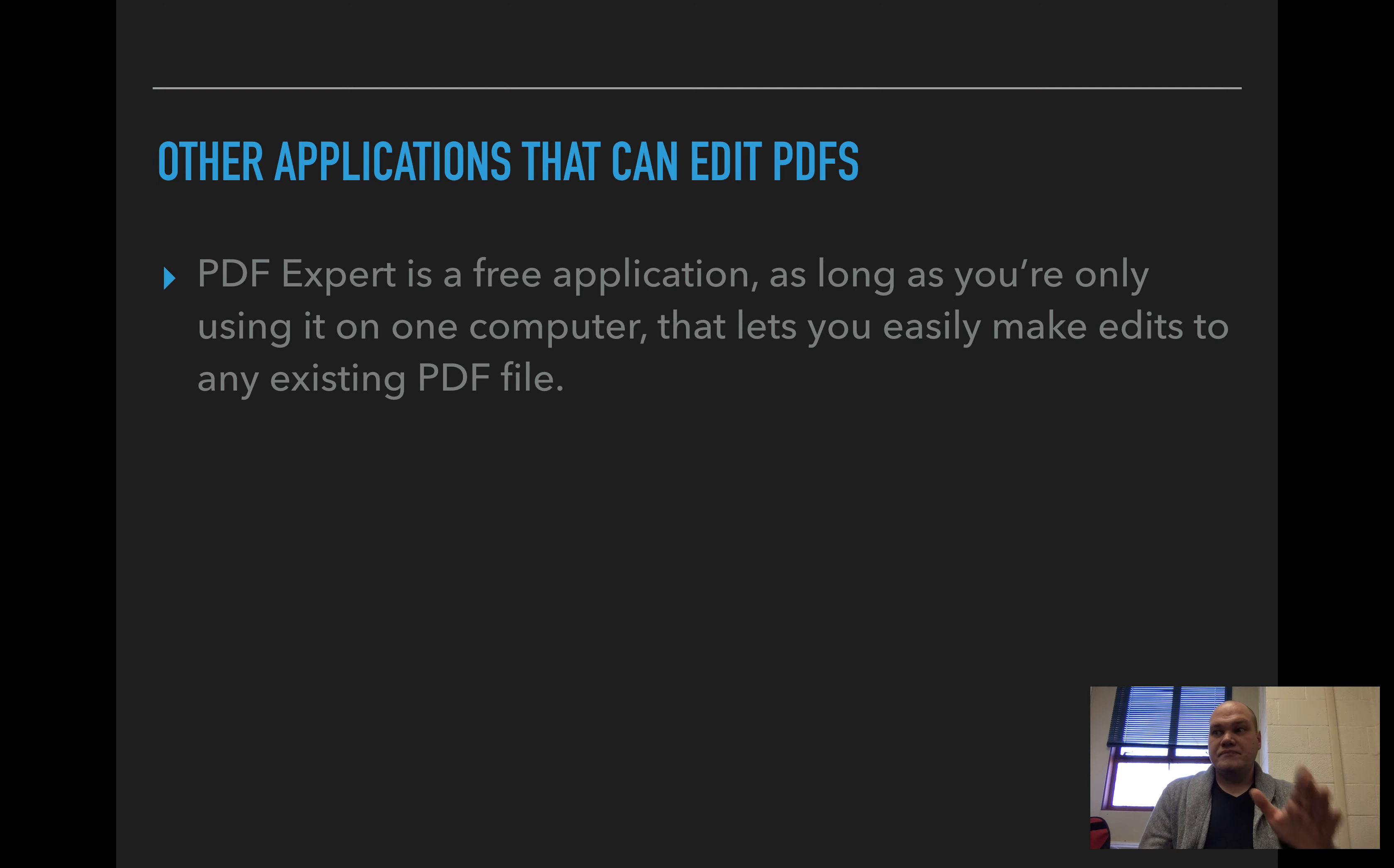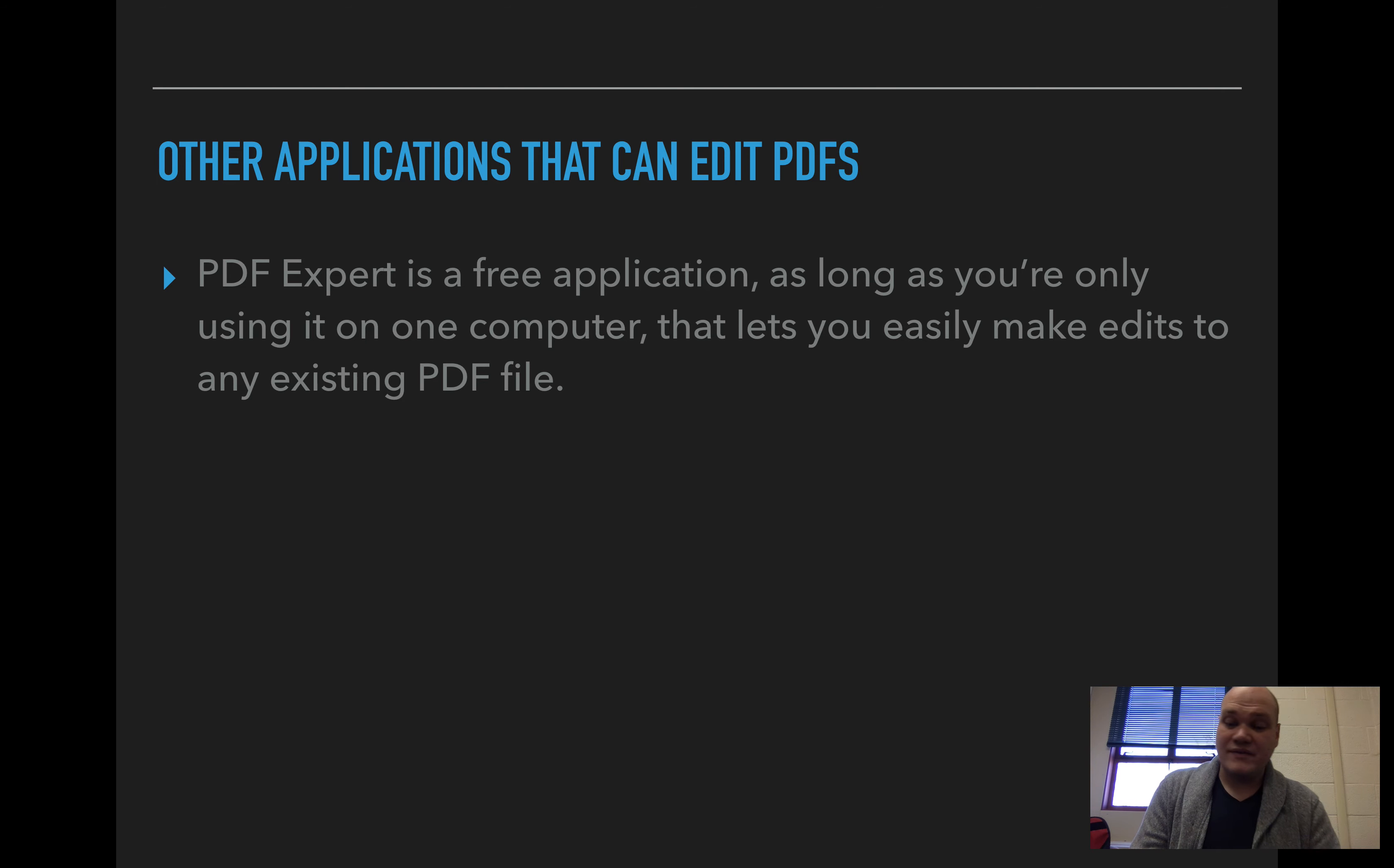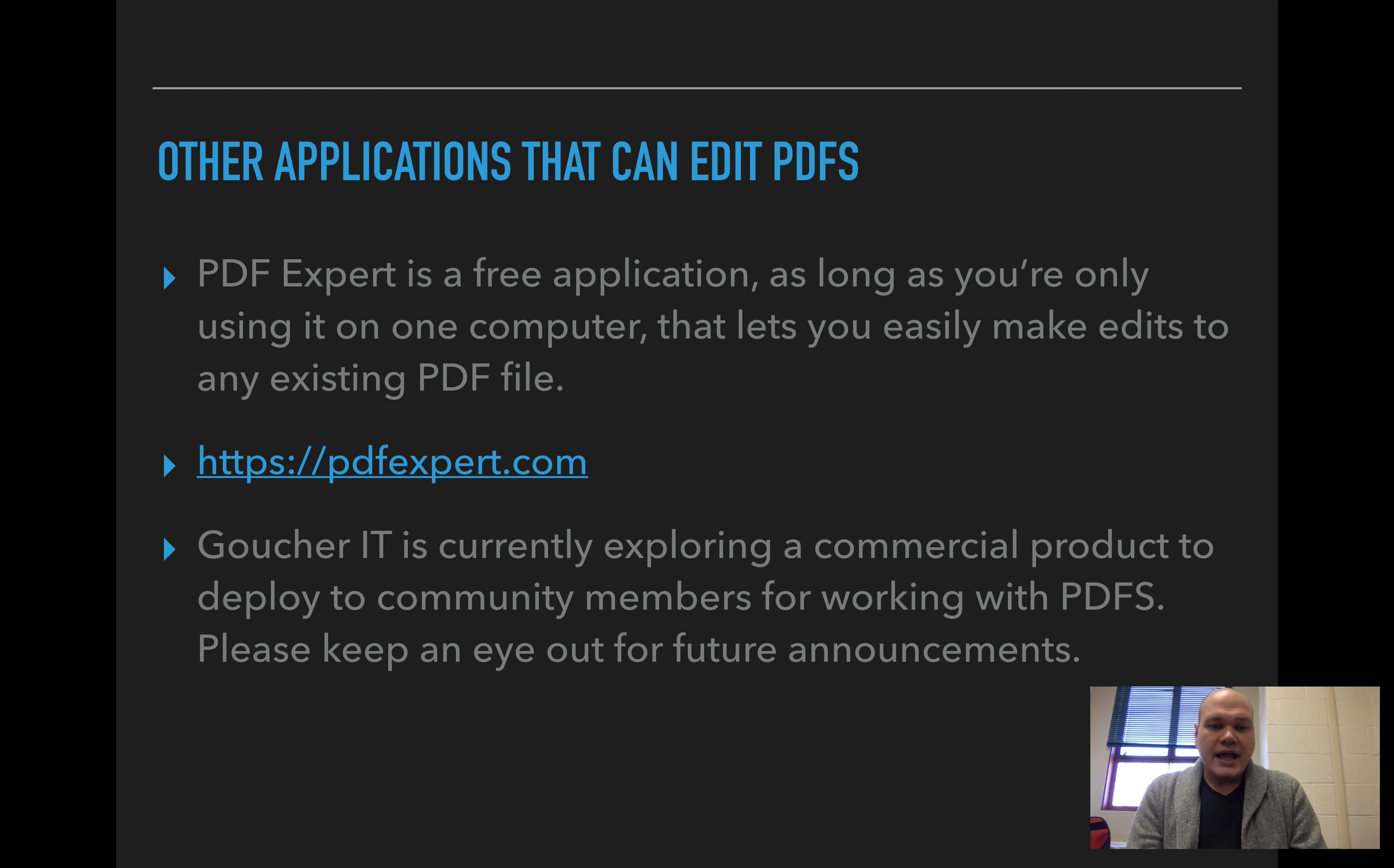Now granted, this is kind of like the in-case-of-emergency-break-glass kind of idea, because the best way to do it is to start with a file that you can edit and then export as a PDF. But if you have to, PDF Expert is pretty good. It's available at this website, PDFExpert.com.